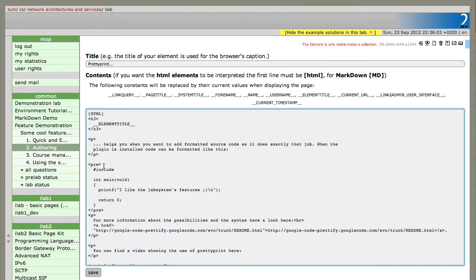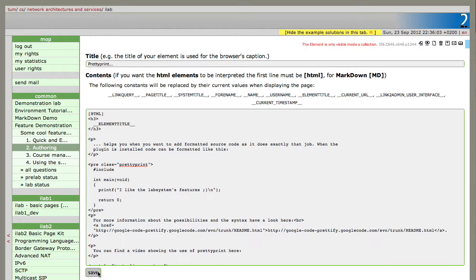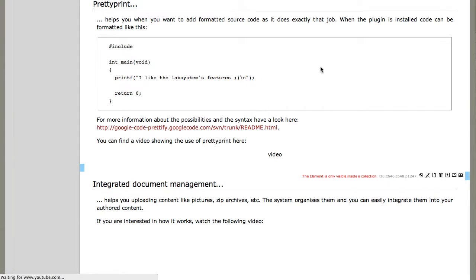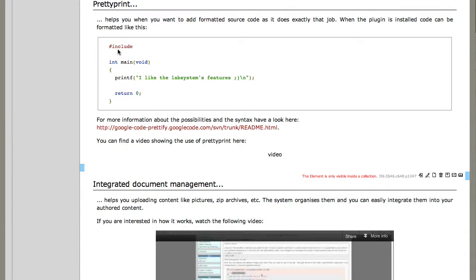So you just go to your pre-tag and you set the class to prettyprint and save. And as you can see, the code is highlighted now. It happens with javascript, this is why it took some time until it was highlighted.